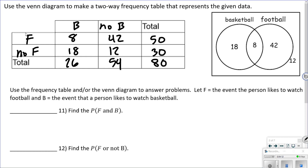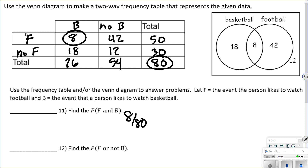Using that frequency table: F equals the event the person likes to watch football, B equals the event the person likes to watch basketball. Find the probability of liking football and basketball. That's 8, and unless it's conditional, it's always out of the total number of people, so that's 8 out of 80, which reduces to one-tenth or 0.1.